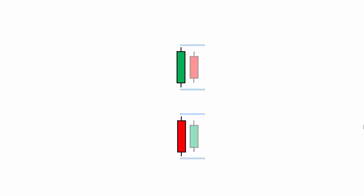Multiple inside bar candlesticks can be formed inside the range of the mother candle, and it is still a valid inside bar candlestick pattern.